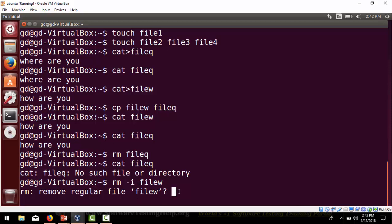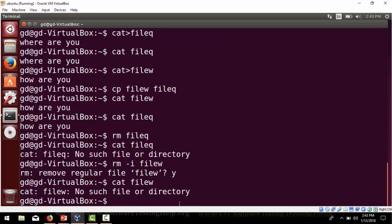We can use 'rm -i' to make sure we are not deleting the wrong file by mistake. With the -i switch, it will ask 'do you want to delete?' — if you say yes, it gets deleted. After running 'cat file_w' you can confirm it has been deleted.